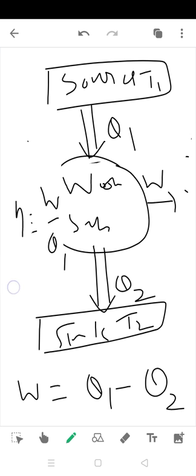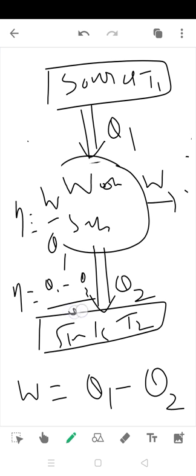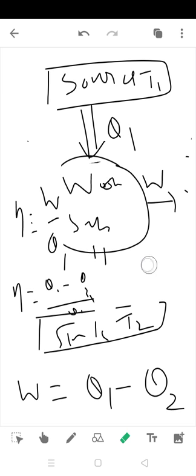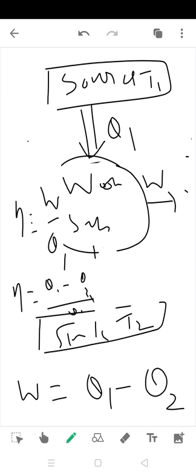So Neta equals Q1 minus Q2 divided by Q1. The efficiency value will be 1 minus Q2 by Q1.